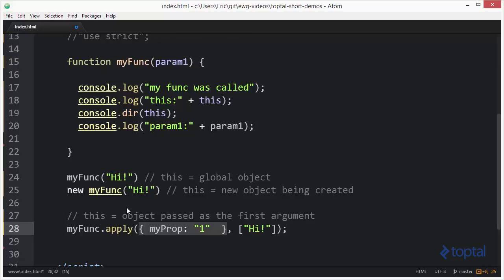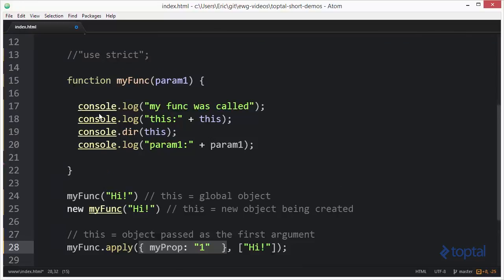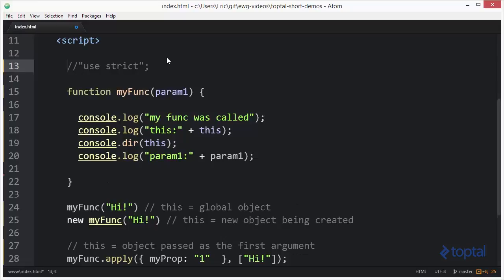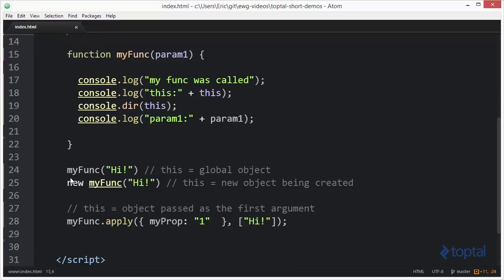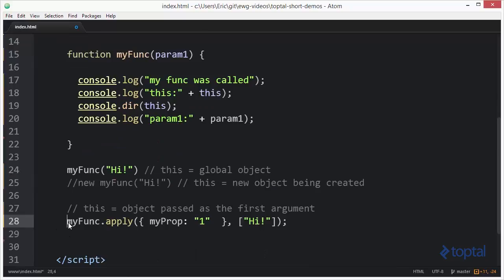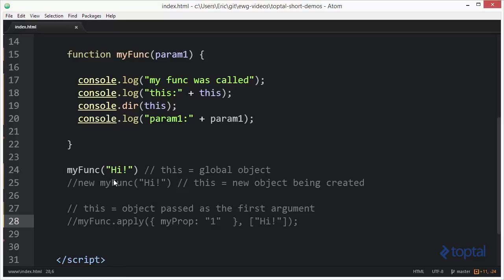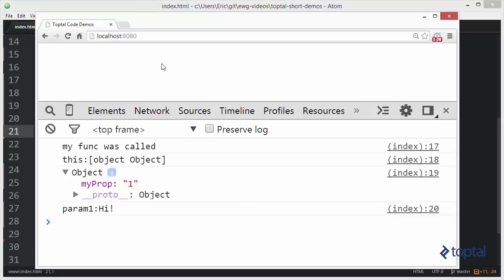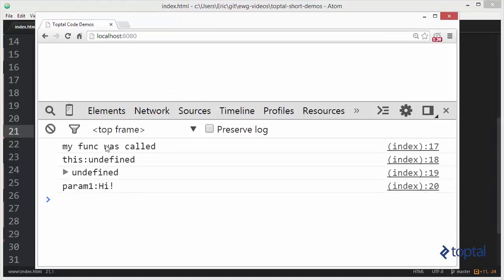When working with the this object in JavaScript, you have to be very careful because you don't necessarily know ahead of time what its value will be. Now let's return to 'use strict' at the top. When use strict is turned on and I simply call myFunc in an ordinary way, the value of this is now undefined.